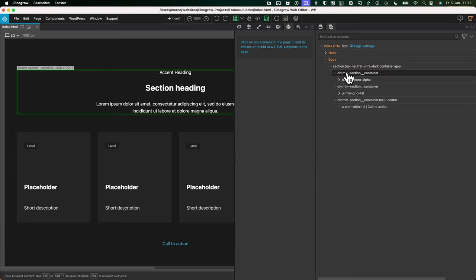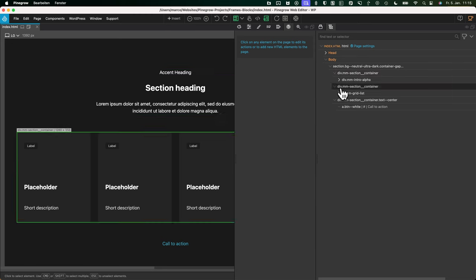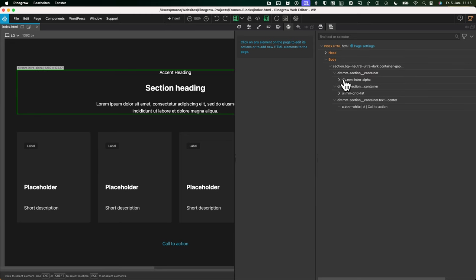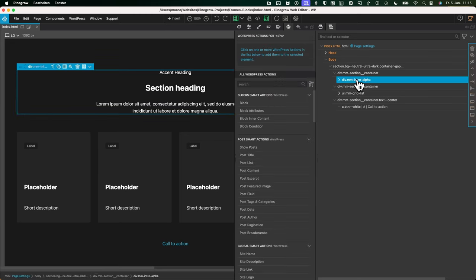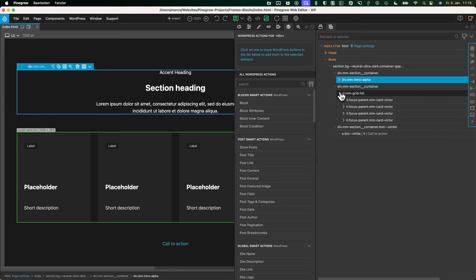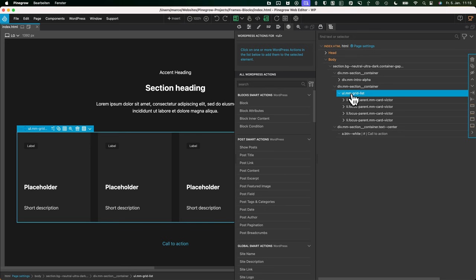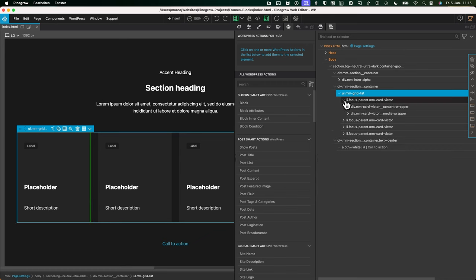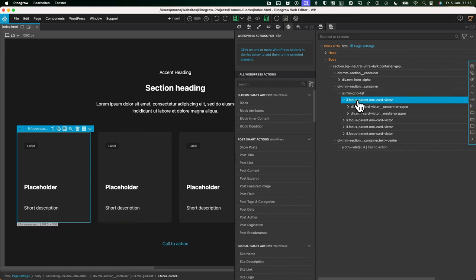Let's take a look at the structure first. There's the section — this will be its own Gutenberg block. Inside we'll have a container, and inside the container we'll create an intro alpha block. Then we'll create a grid block with four columns as default — we won't make it configurable, but for demonstration purposes I'll just build this block with four columns.